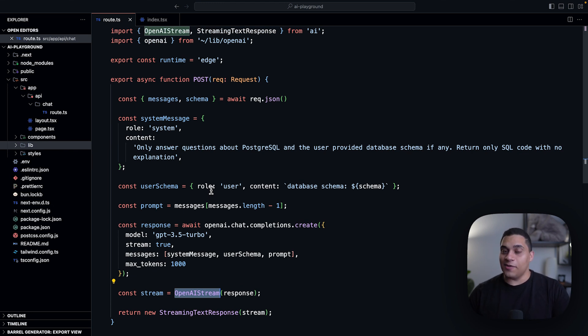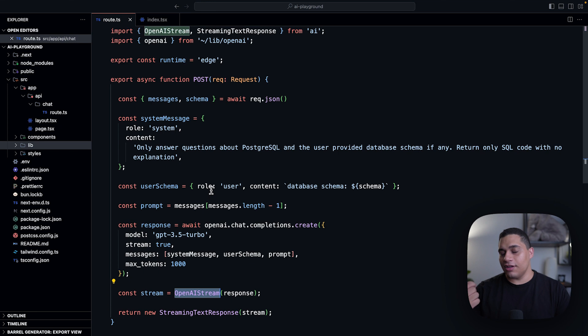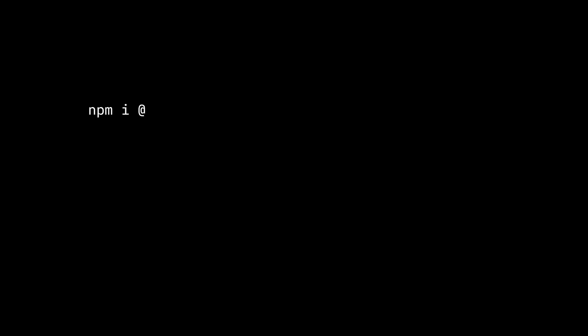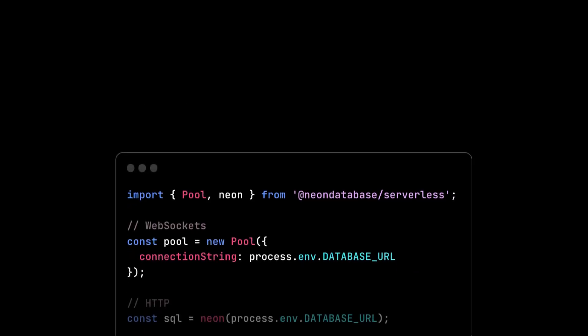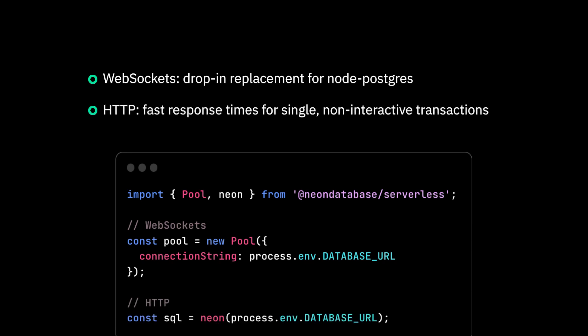And now it's actually time for us to explain how we're pulling the schema information and how we're actually running queries using the Neon serverless driver. The Neon serverless driver is a low latency Postgres driver for JavaScript and TypeScript. It allows you to query data from serverless and edge environments, like Vercel edge functions and Cloudflare workers, where you can't establish a direct TCP connection. And the way the driver overcomes this limitation is that it provides two options to establish a connection. The first one is querying over WebSockets. This option is designed to be a drop-in replacement for Node Postgres, the popular npm pg package you might be already familiar with. And the second option is querying over HTTP, which offers faster response times for single non-interactive transactions. Now let's actually see how we're using the serverless driver in the SQL playground.